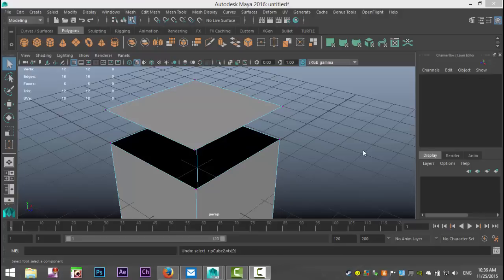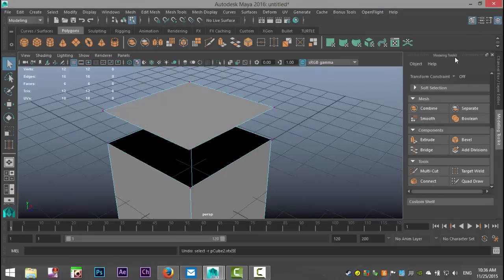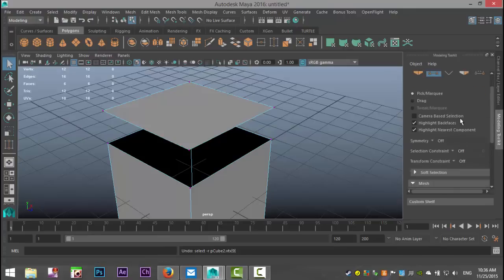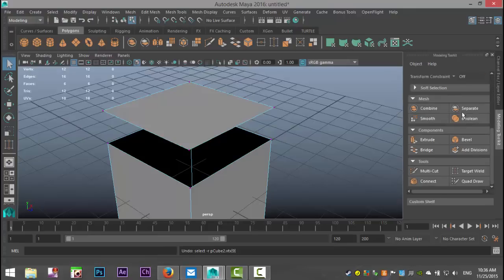First I'll show you where you can find it. If you go up to the right corner you have this icon with the hammer and the cube. If you click on that it will open up your modeling toolkit, and here are all your options — down here under Tools you have the target weld option.